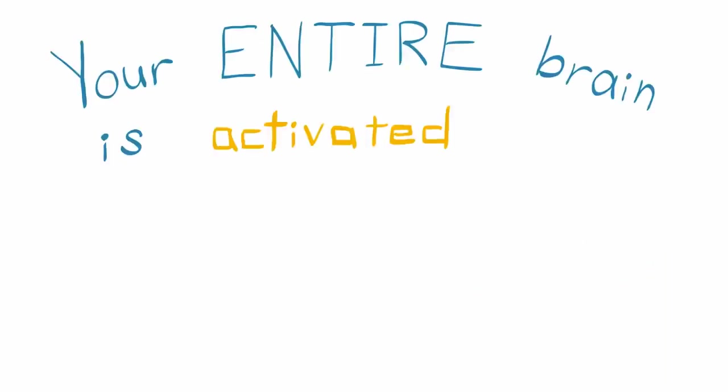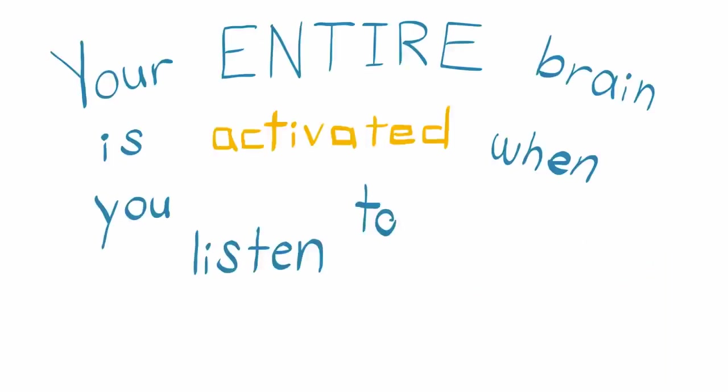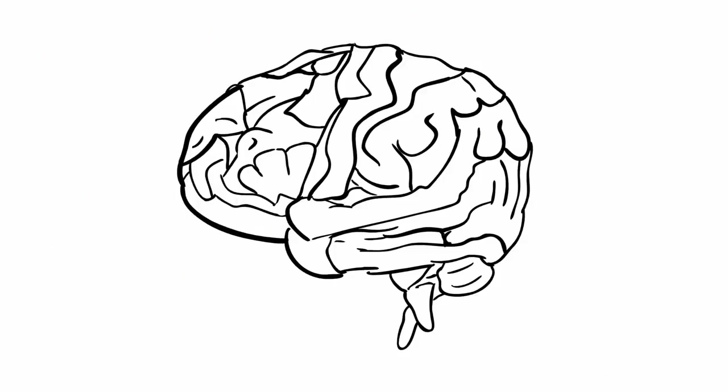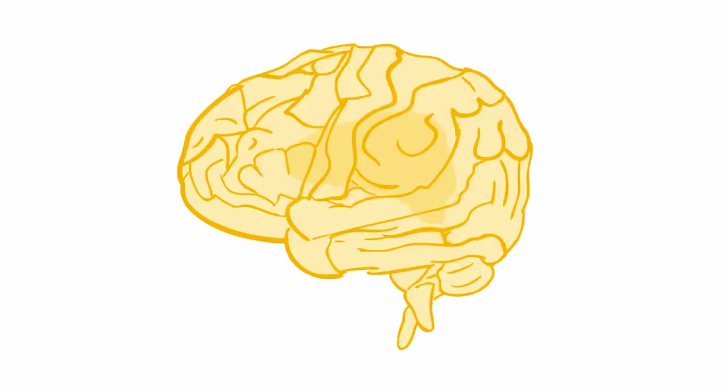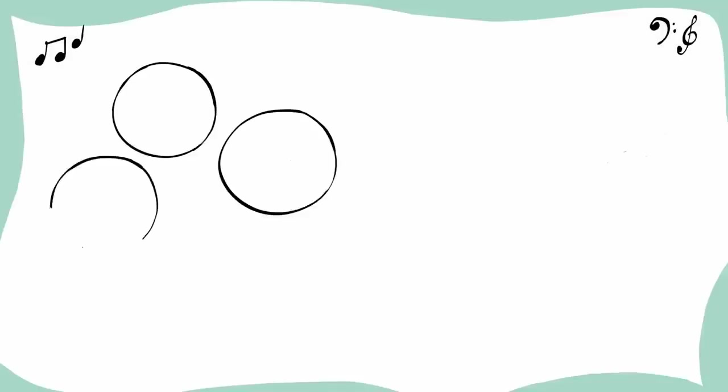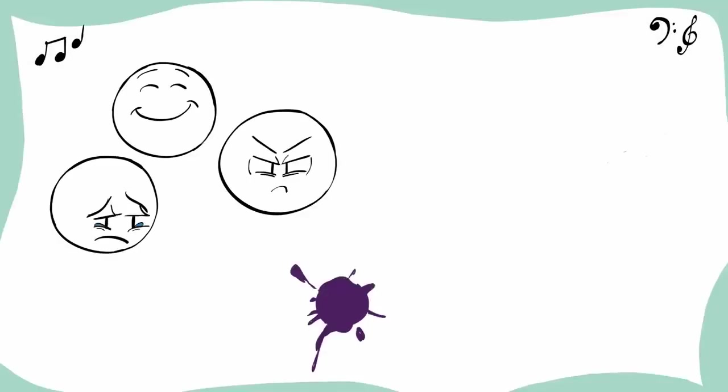Your entire brain is activated when you listen to music. There aren't many activities that make your whole brain light up, but listening to music is definitely one of them. When you listen to music, there's not a single part of your brain that isn't activated.